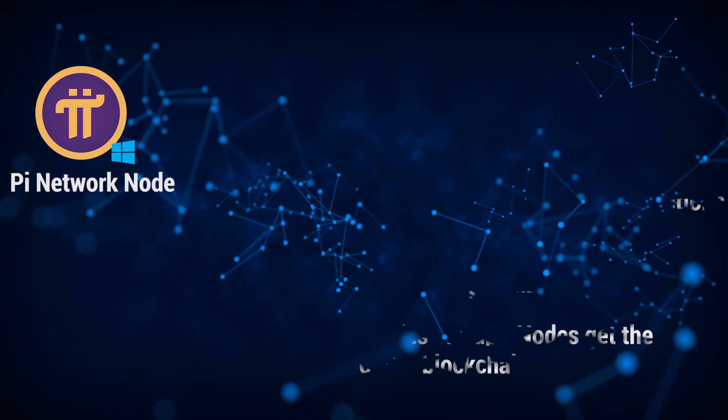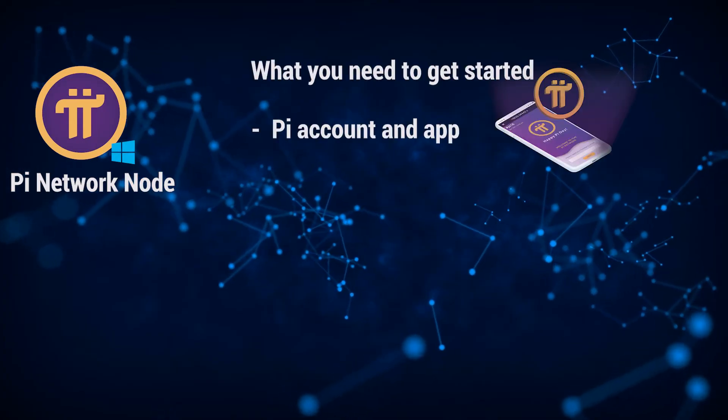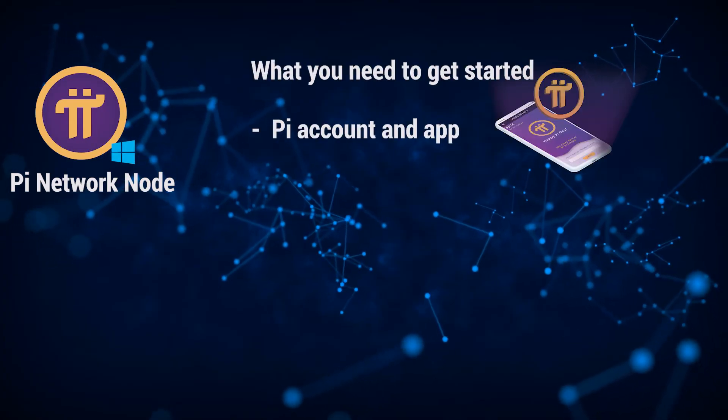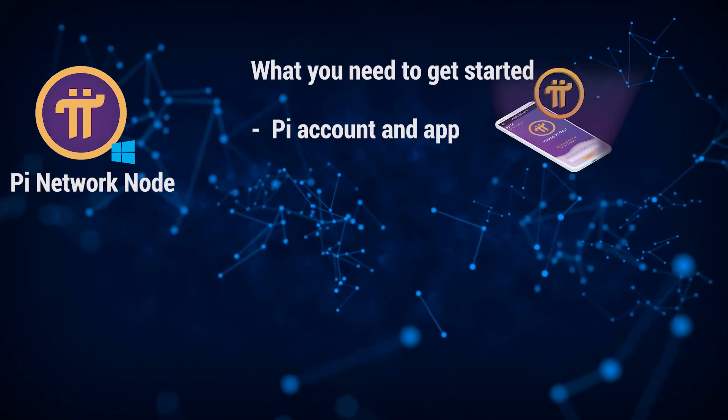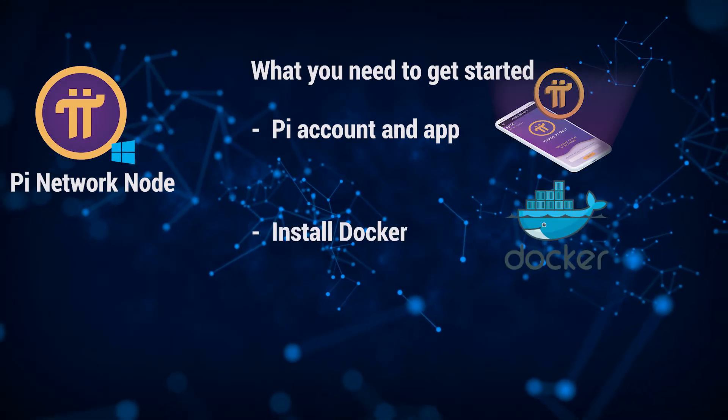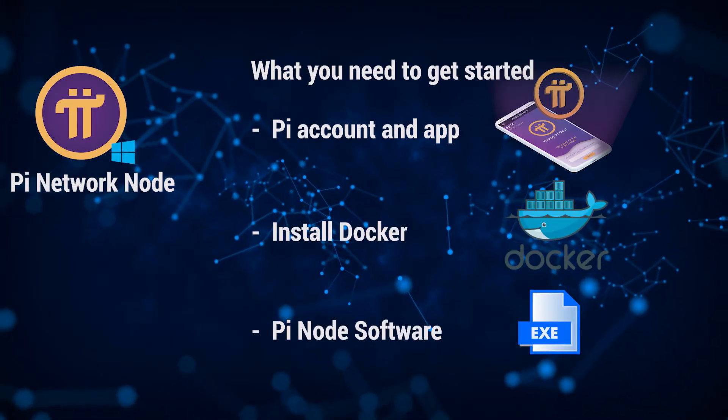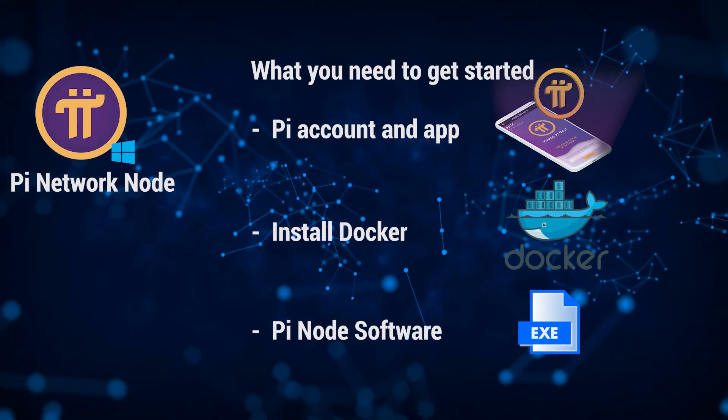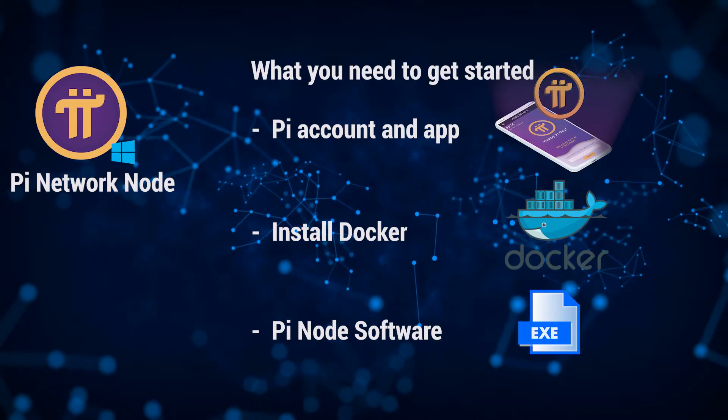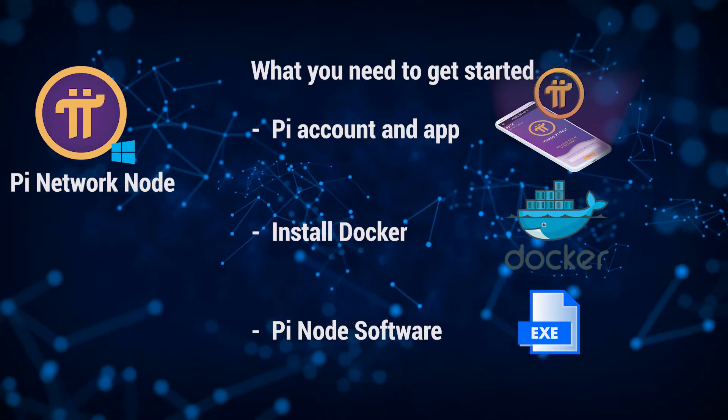To get this installed correctly, you're going to need an account with the Pi Network. If you don't already have one registered, you can click on the link below. I have an invitation link in there. You're also going to need to install Docker and download the Pi Network software. All the links I'm going to be using will be in the description below, and I'm going to walk you through it step by step.